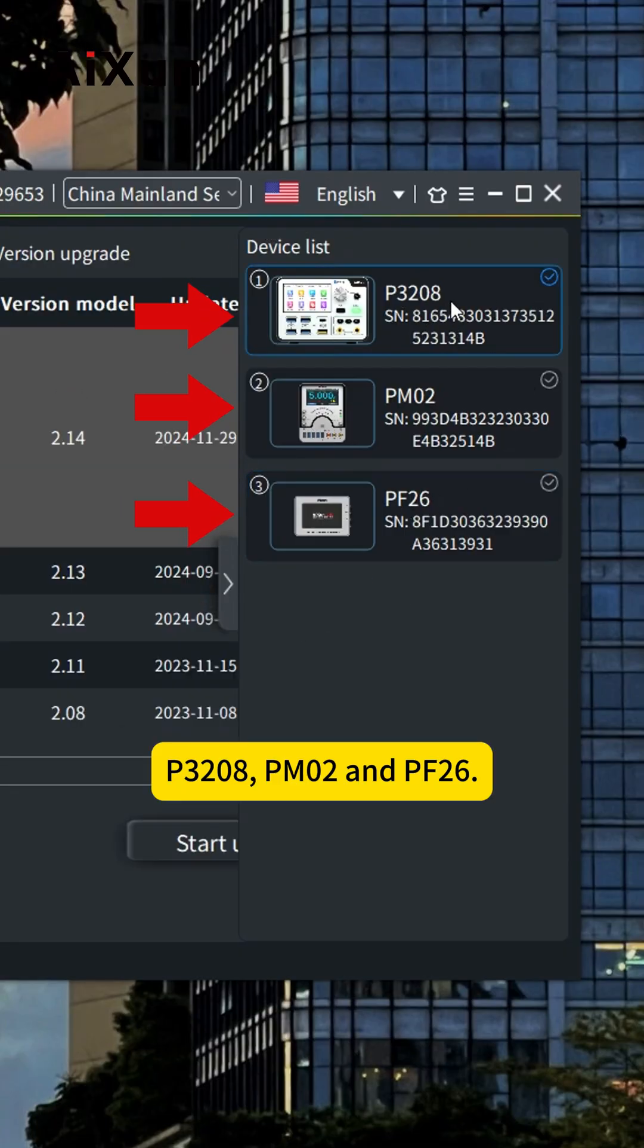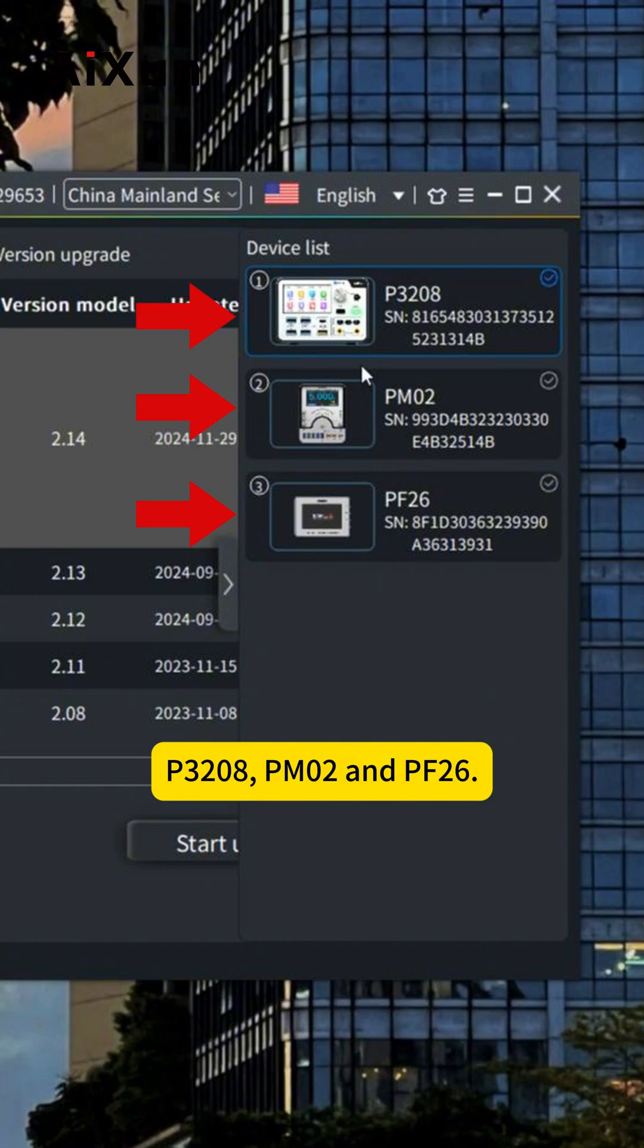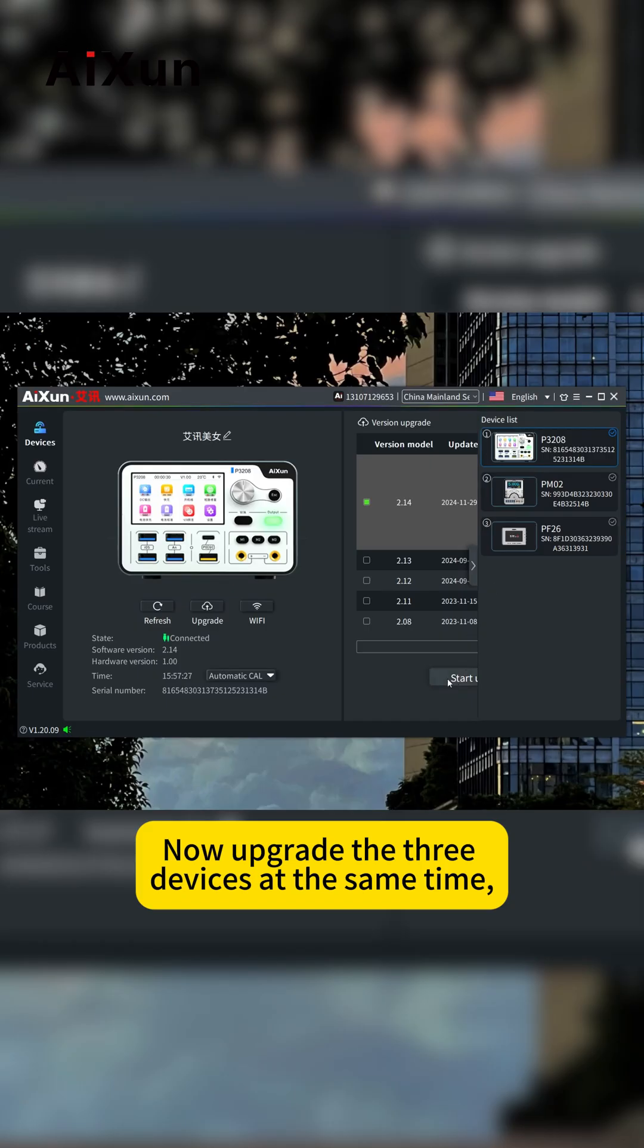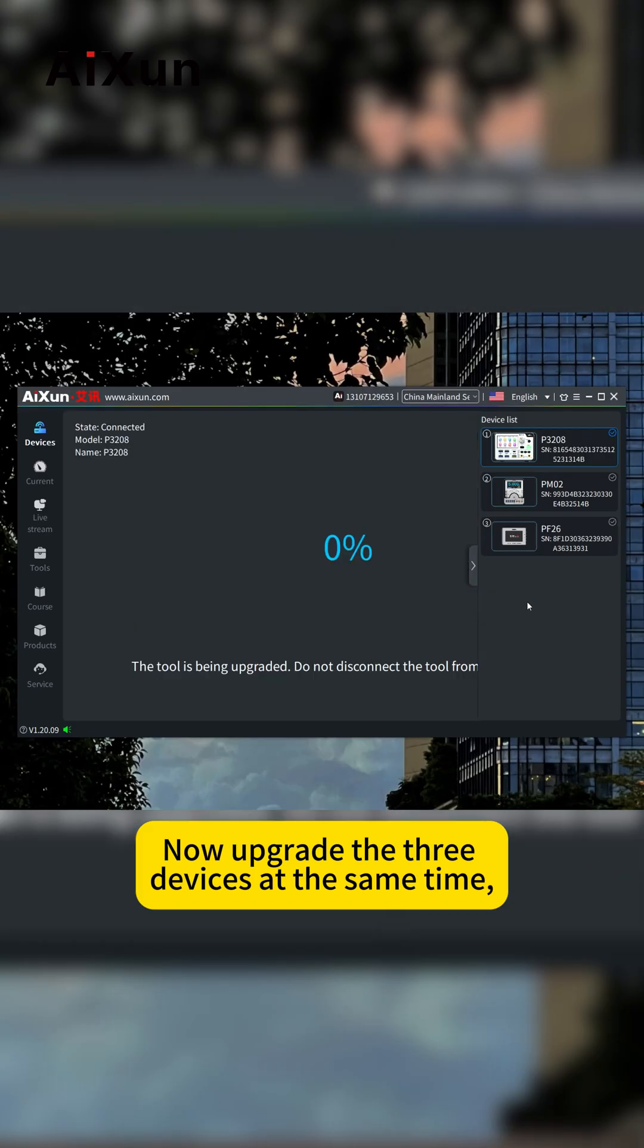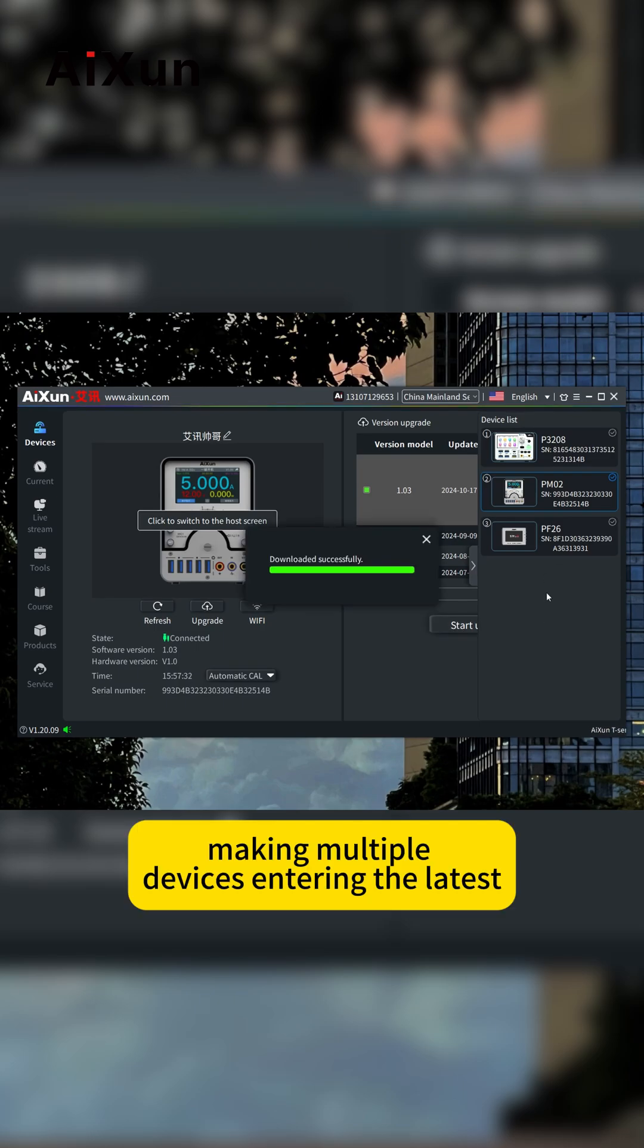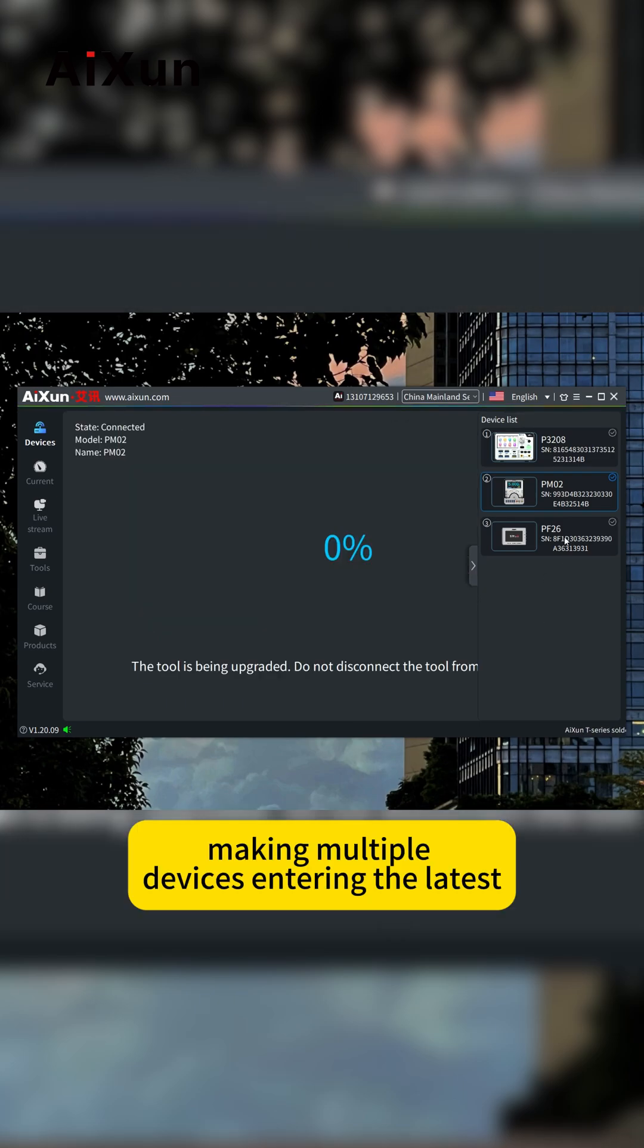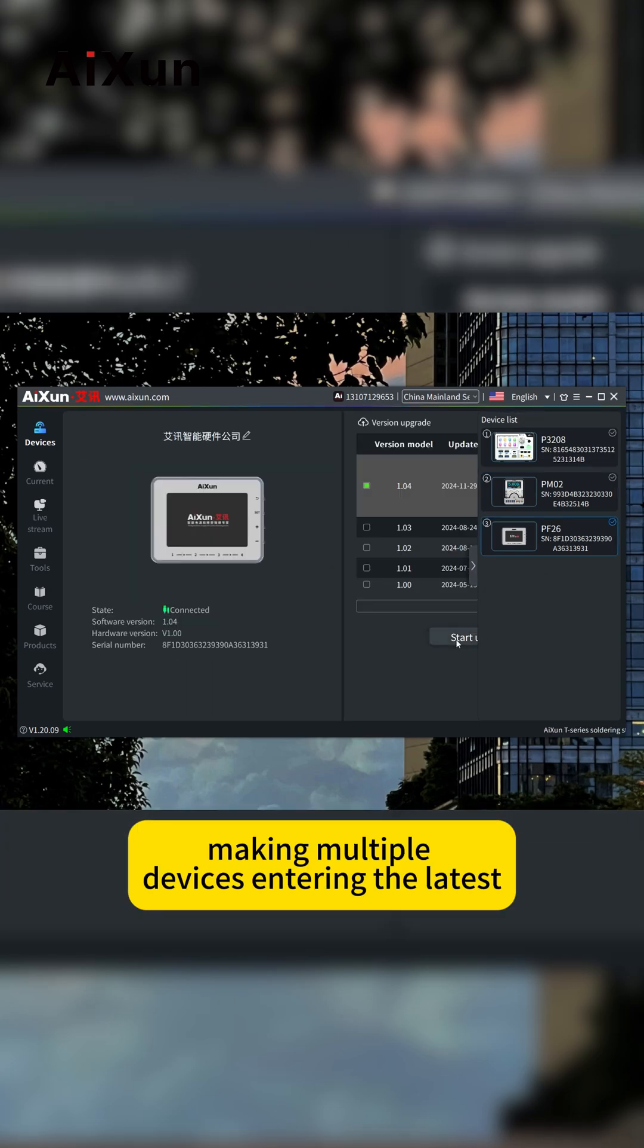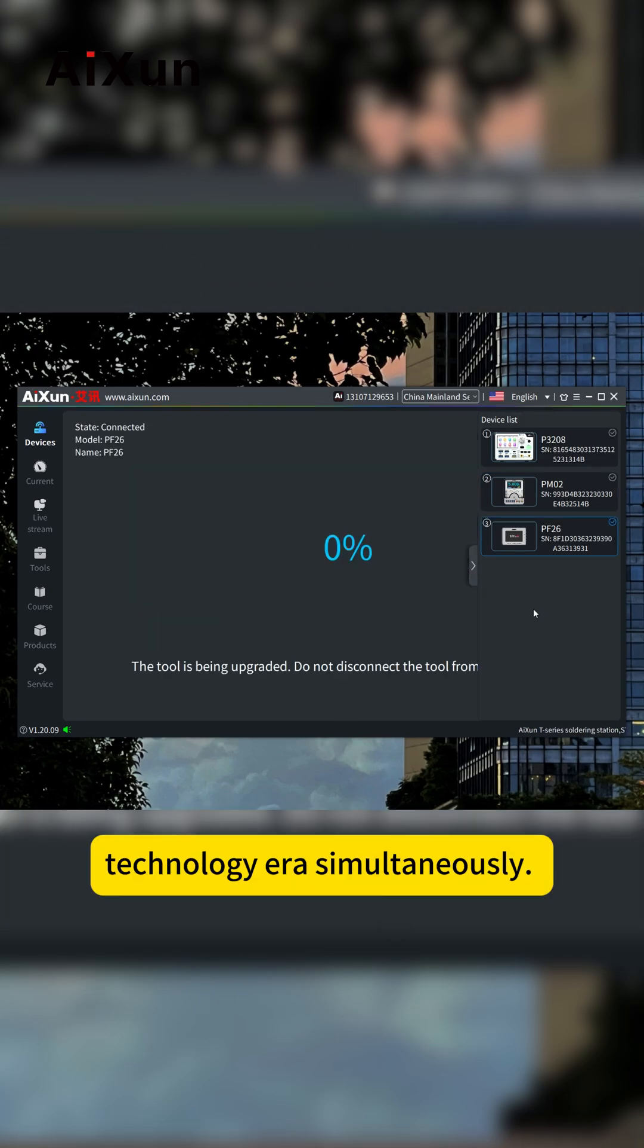P3208, PN02, and PF26. Now upgrade the three devices at the same time, bringing multiple devices to the latest firmware simultaneously.